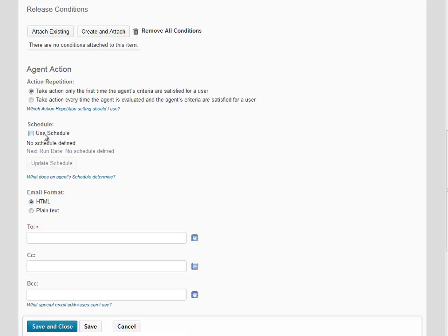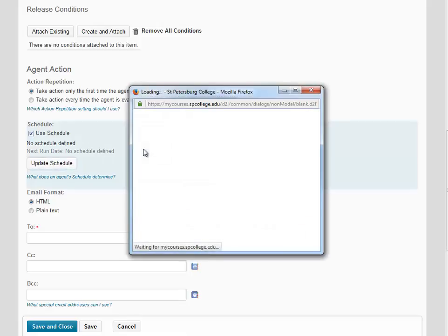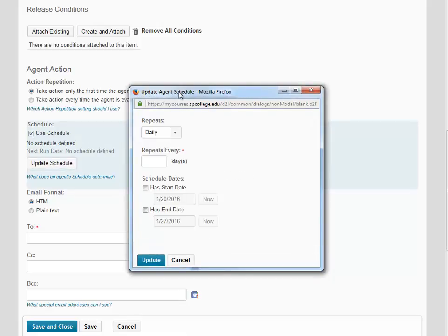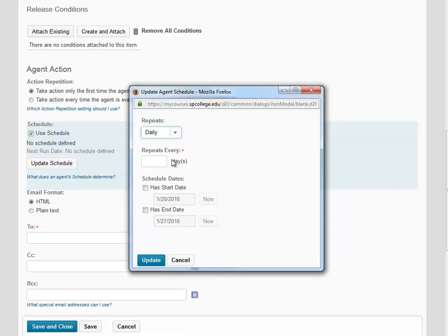Scrolling down, we're going to check the Use Schedule box and then click Update Schedule to choose how often our agent will run. In this box, we're going to repeat this agent daily. We're going to repeat it once a day.